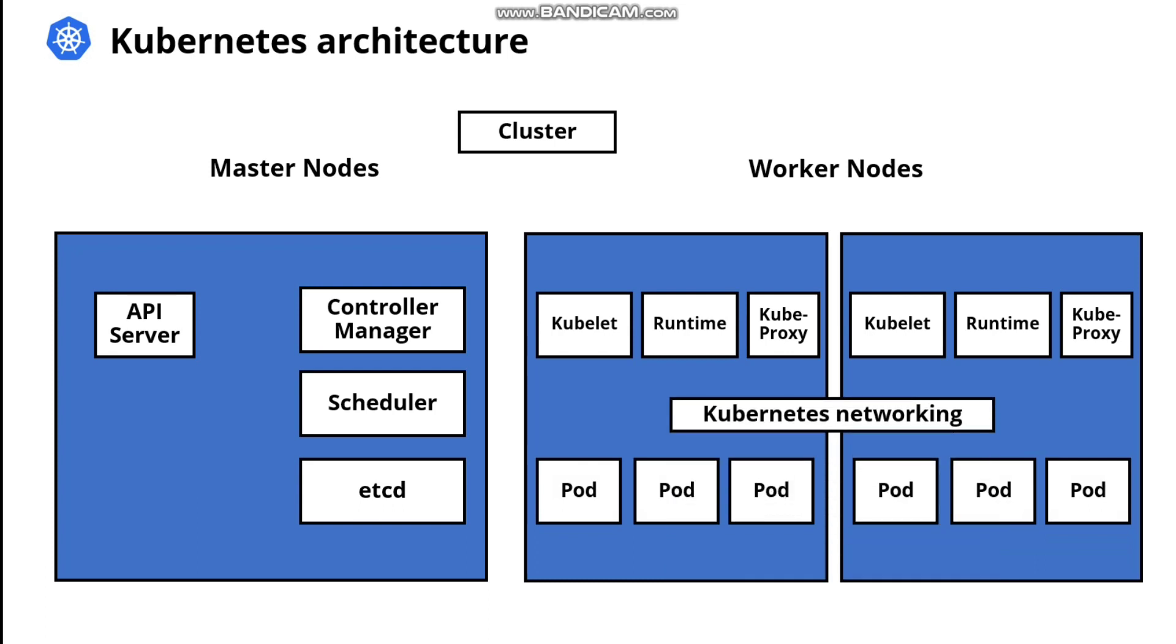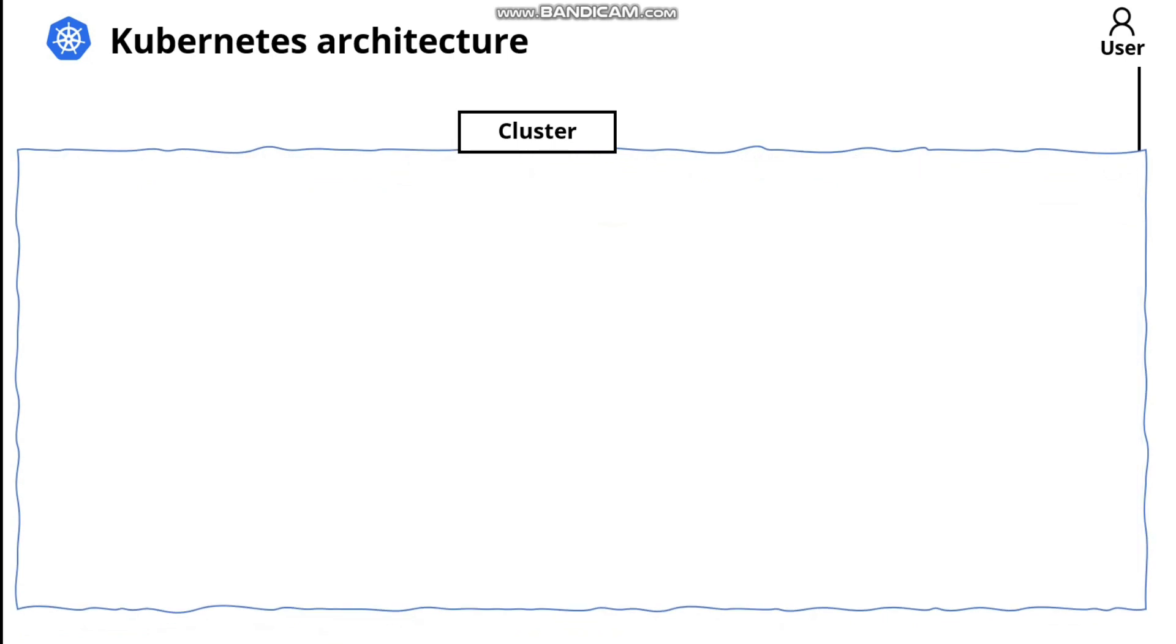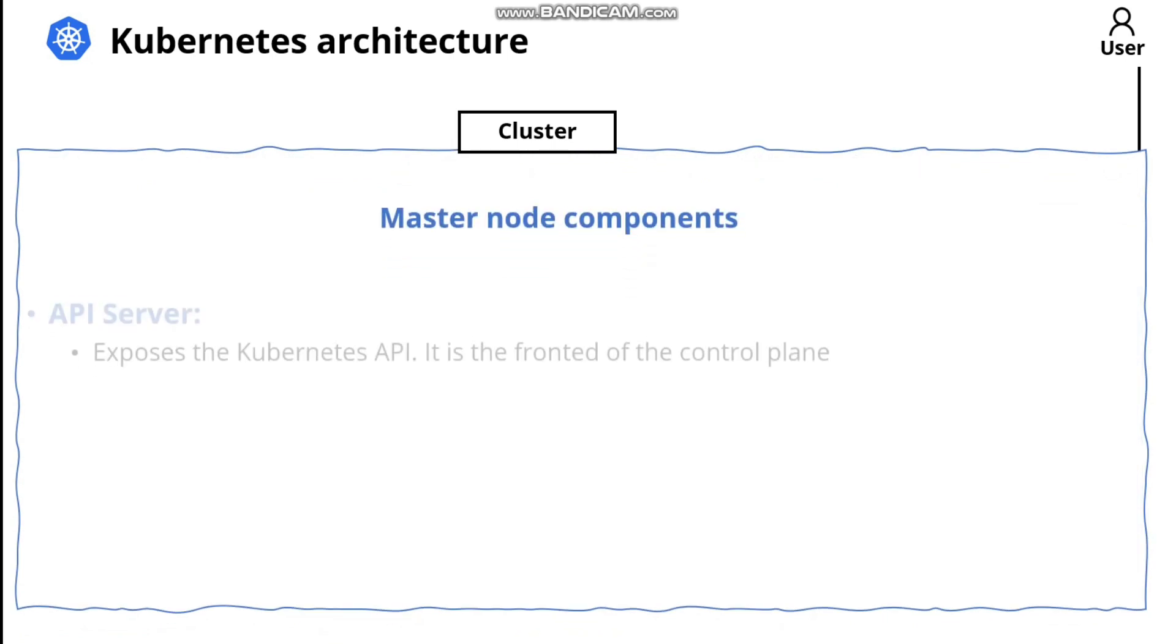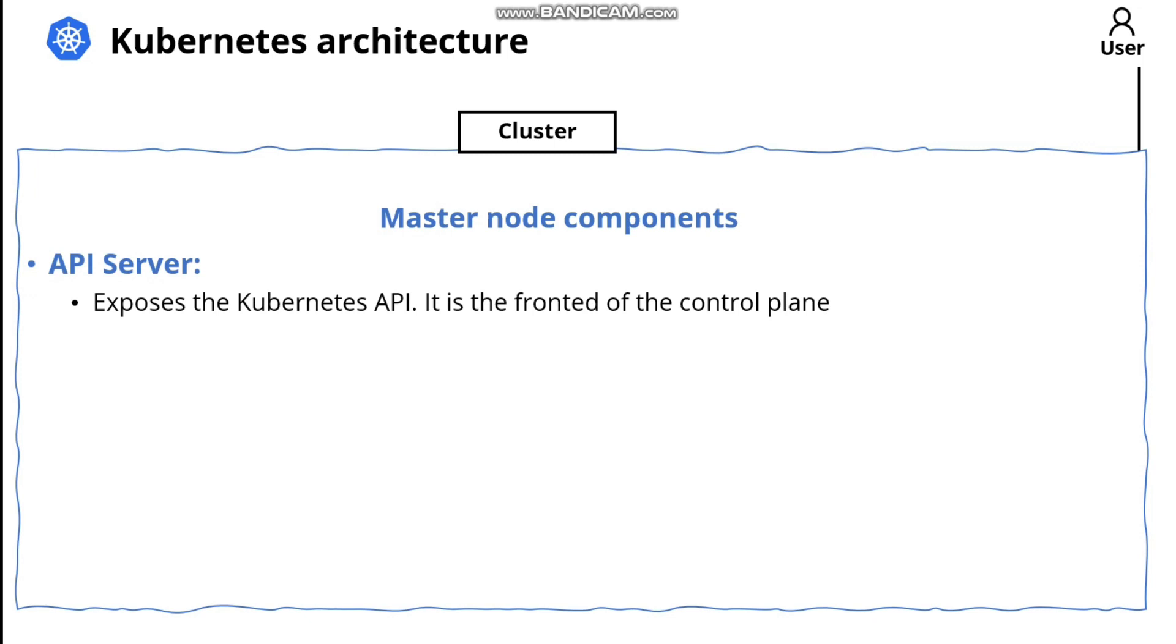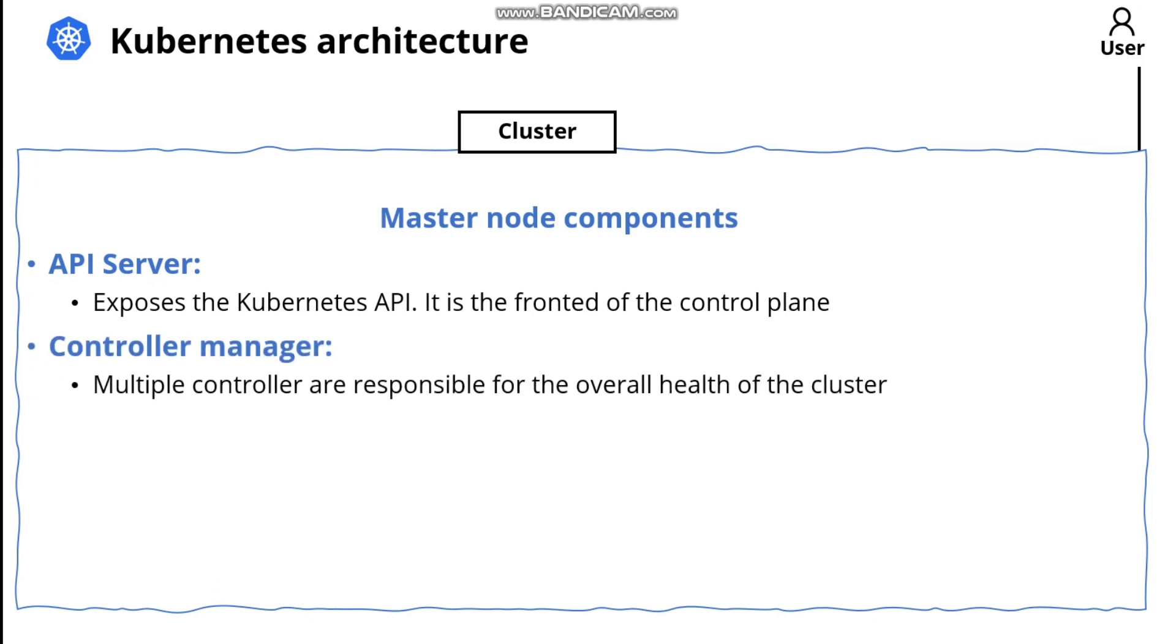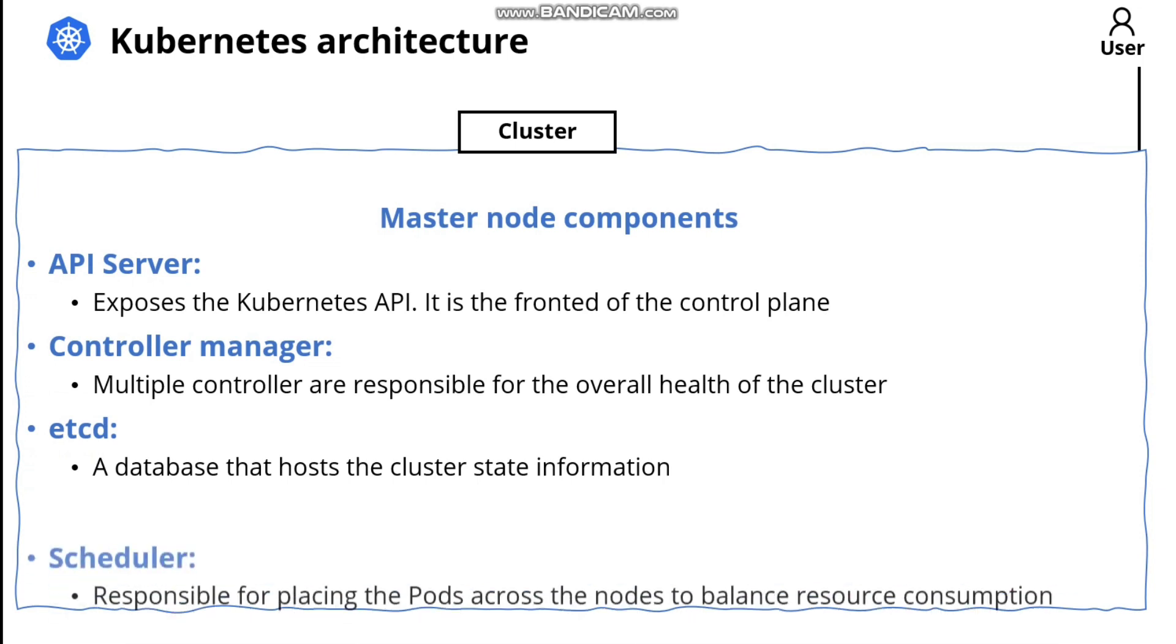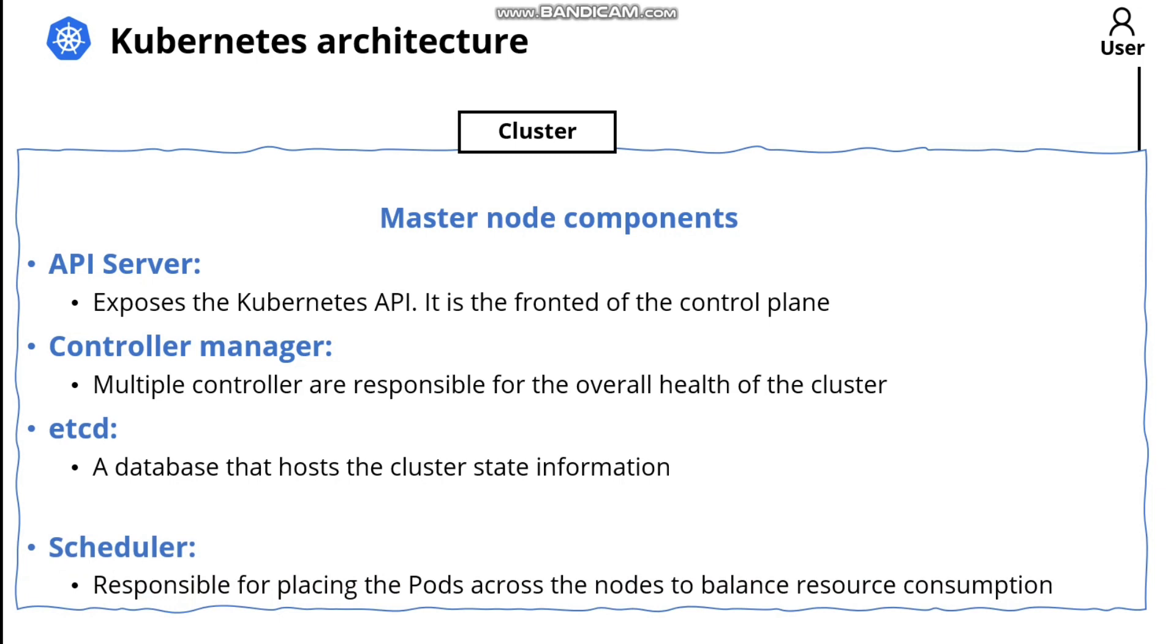So let's talk more about the master node components. The API server exposes the Kubernetes API. It's the front end of the control plane. The controller manager consists of multiple controllers responsible for the overall health of the cluster. etcd is a database that hosts the cluster state information. And the scheduler is responsible for placing the pods across the nodes to balance the resource consumption.